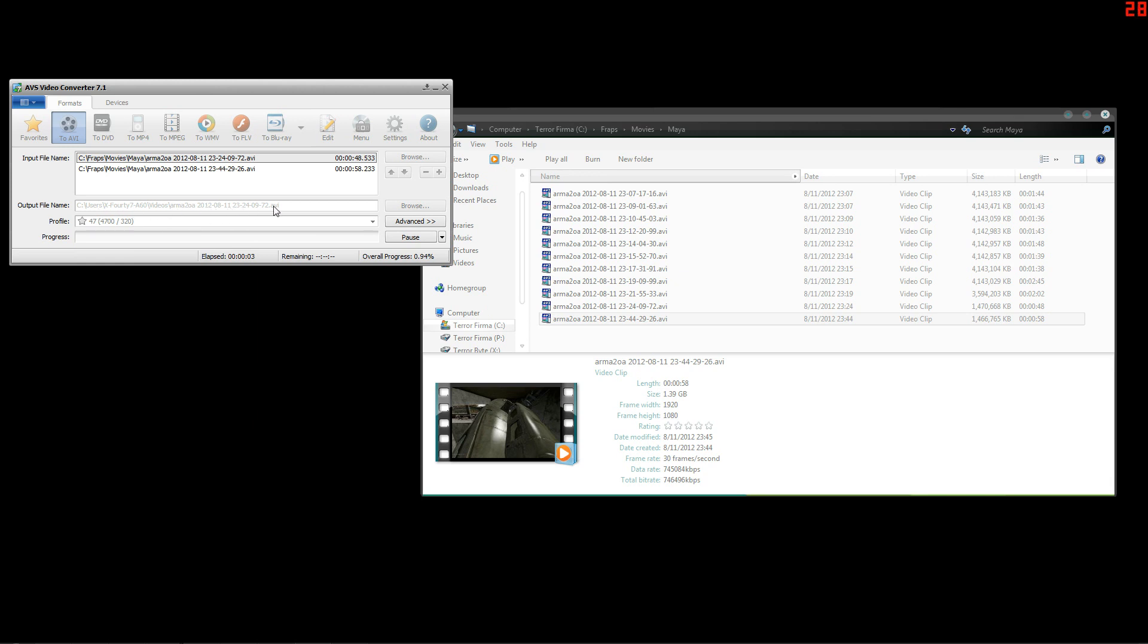This is where it's going to save to and what it's going to save as, and yes you can change the name before you start saving.